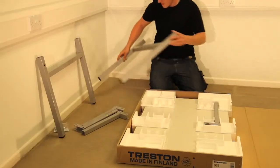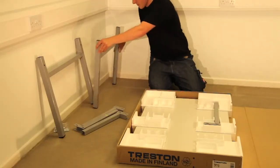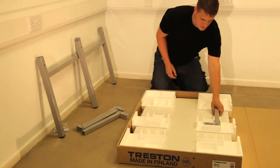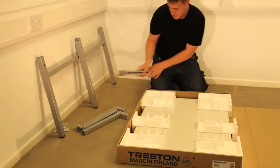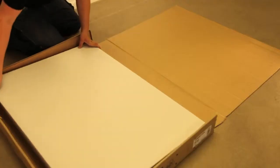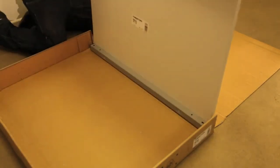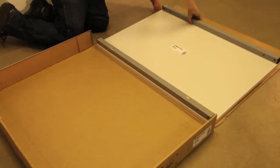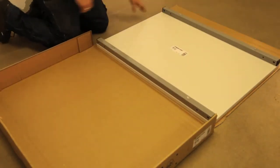Remove all the framework and fixings and put to one side. Remove the worktop assembly and place onto the carton lid with the worktop facing downwards.